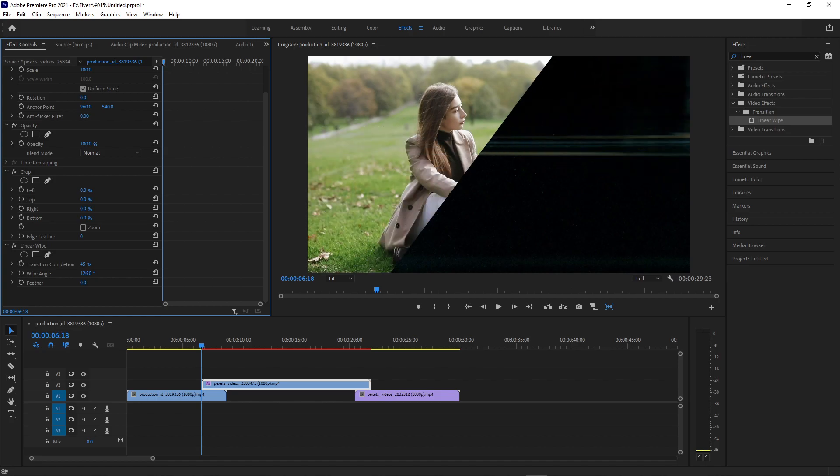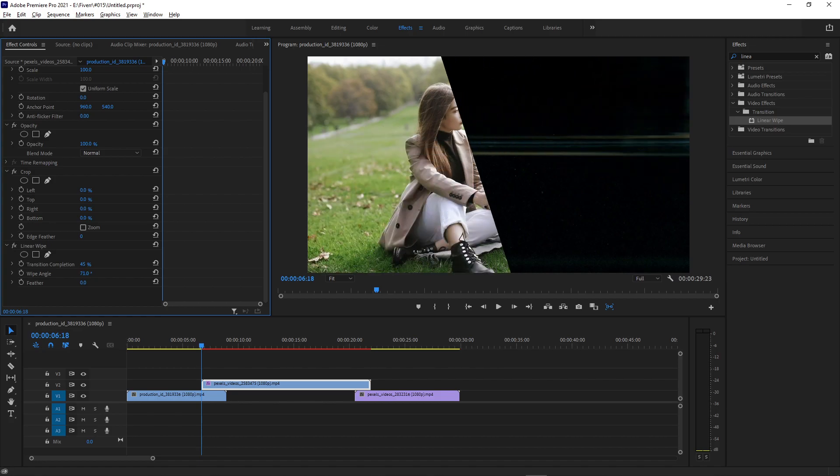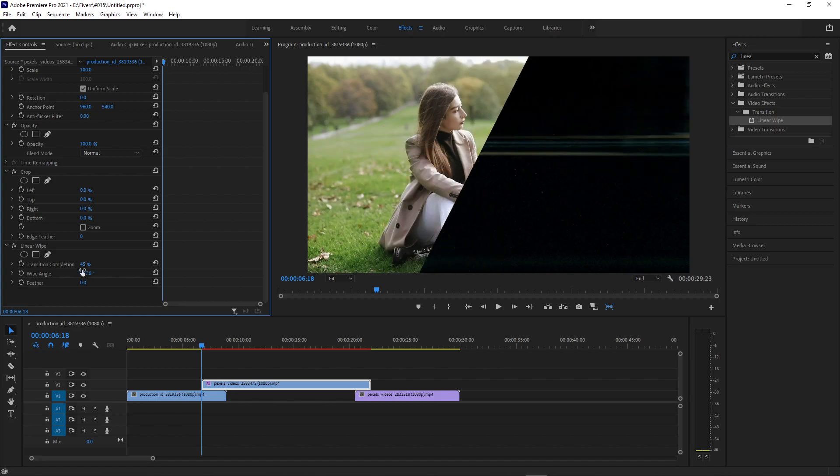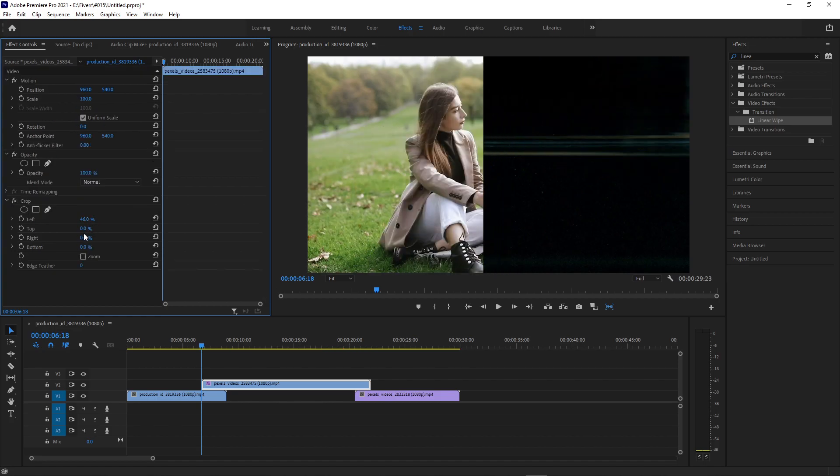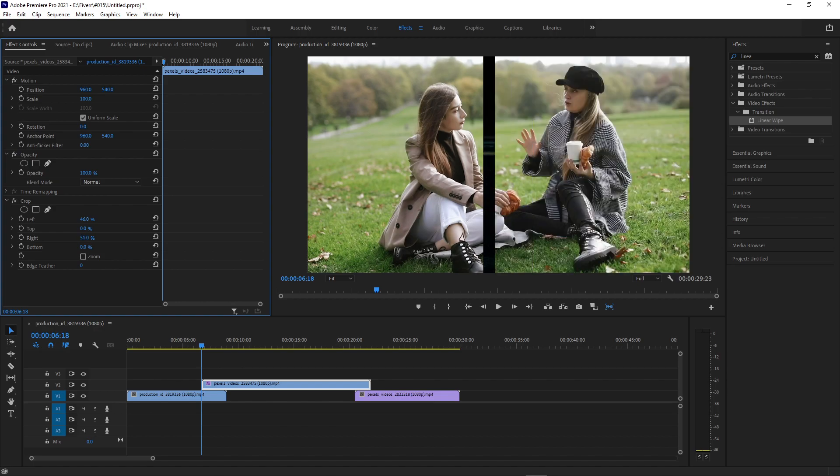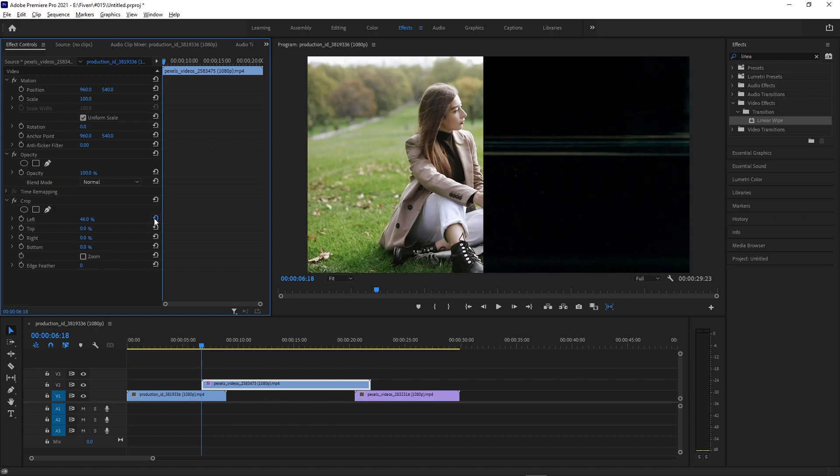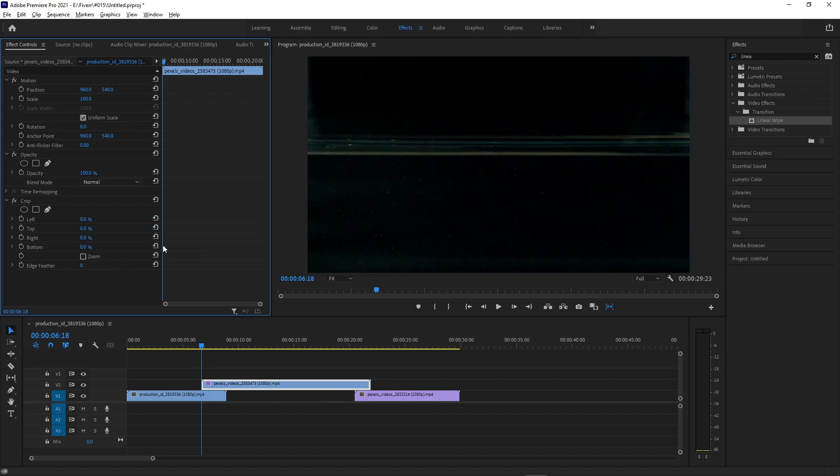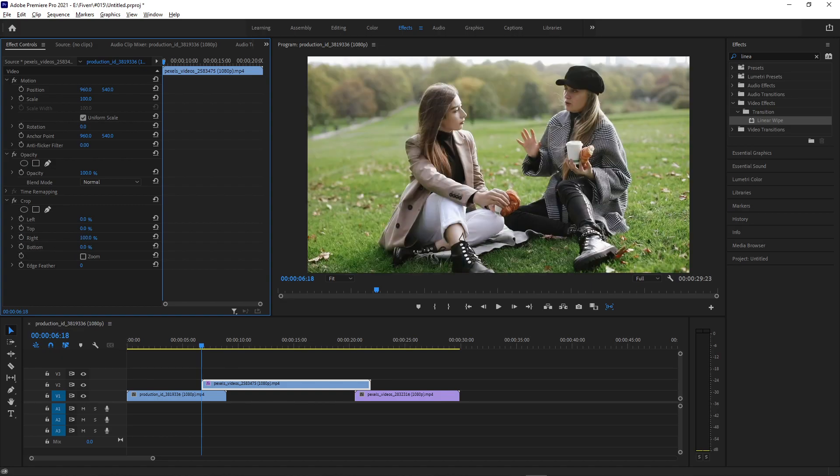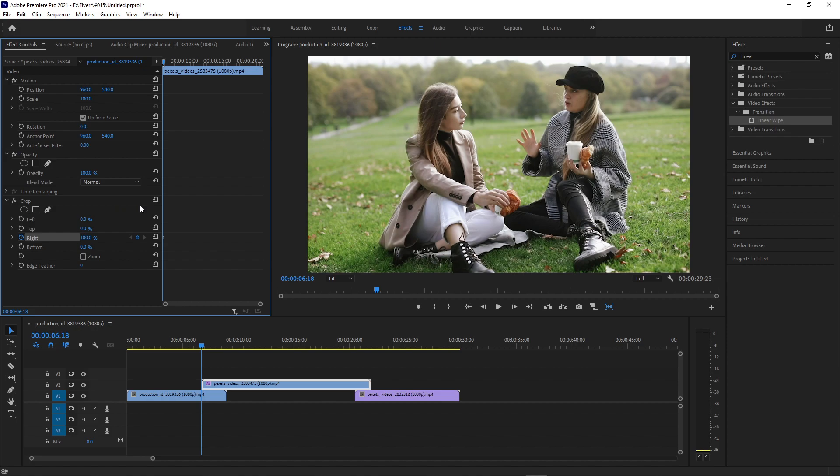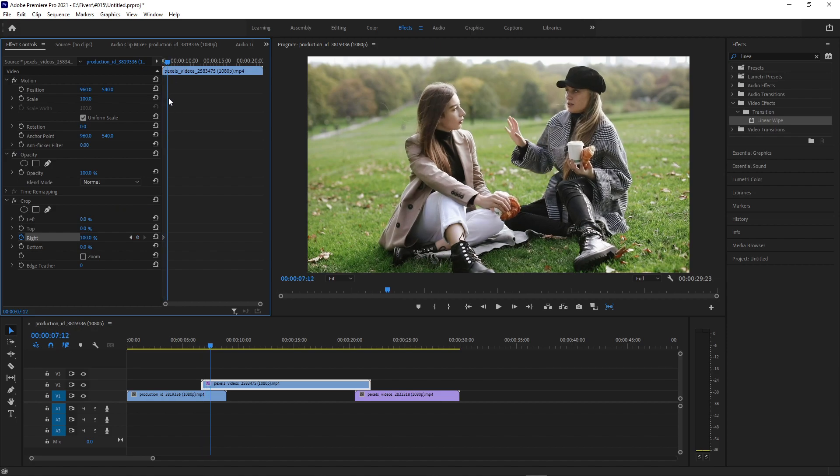The same kind of principle could apply with the Linear Wipe, but with the Crop effect you can crop in from two sides at the same time, whereas with a Linear Wipe, you'd have to stack those. But regardless, if we want to make it come in from the left, let's start with the right crop 100% cropped. We're going to click the stopwatch icon to set a keyframe at the beginning of the clip 100% cropped. Now we're going to move over maybe a couple seconds.